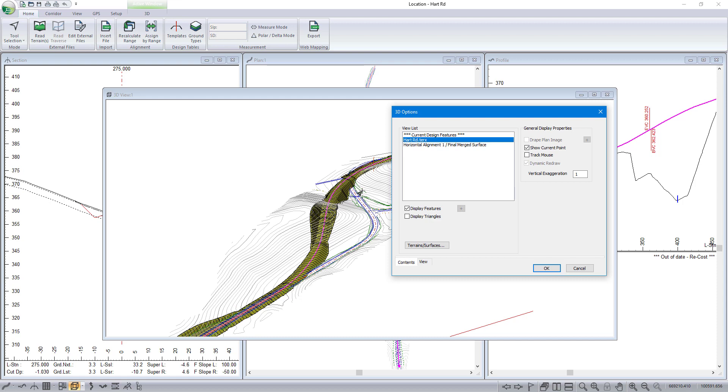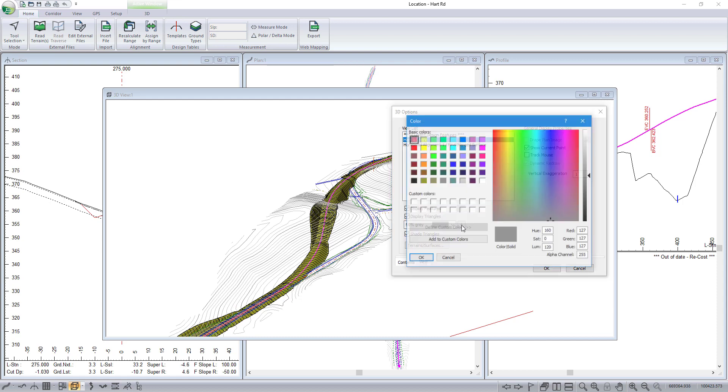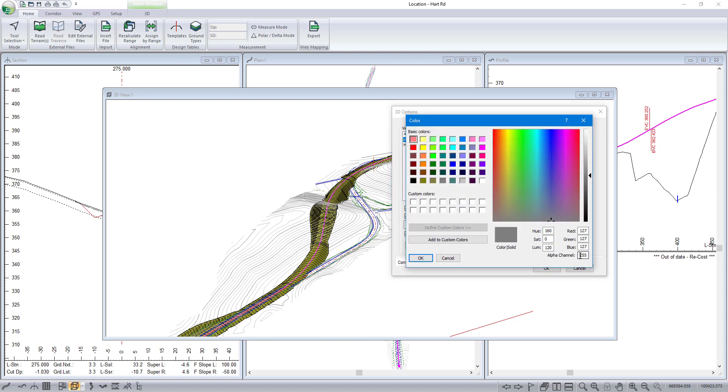We can also go and click on our terrain file here and just ask it to shade our triangles. Just looks a little bit more realistic.